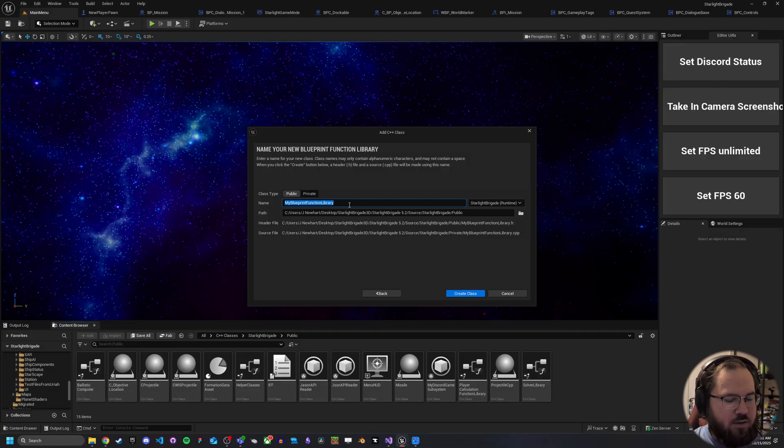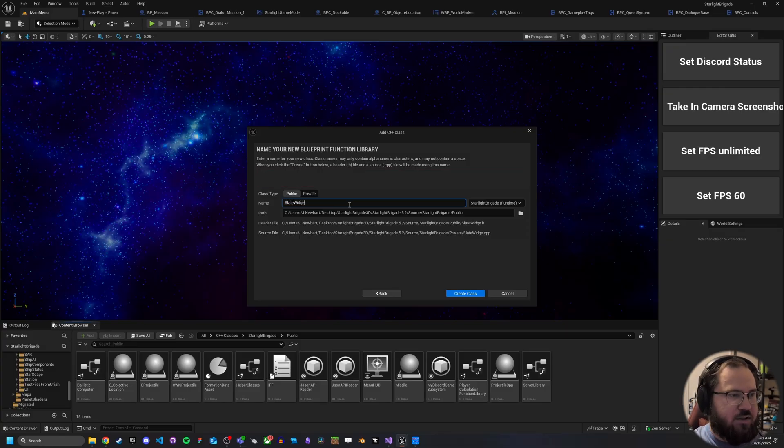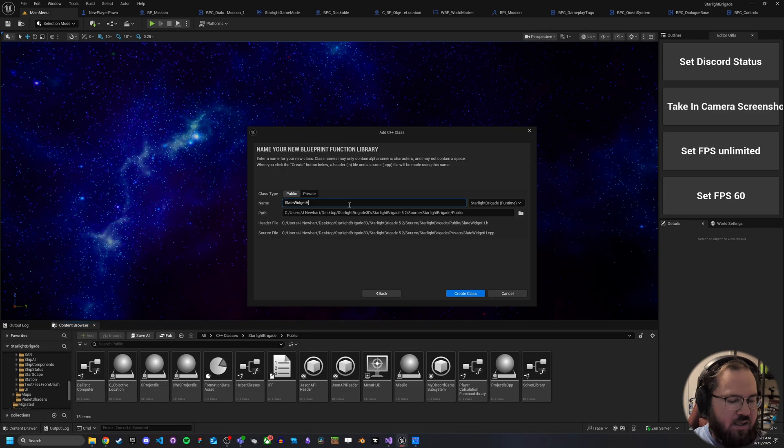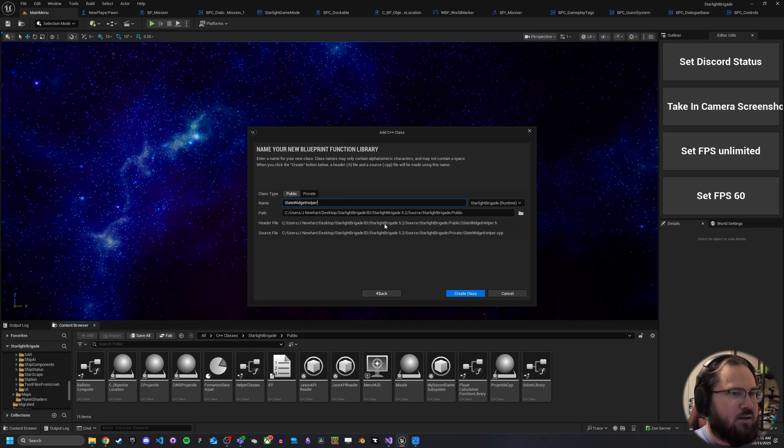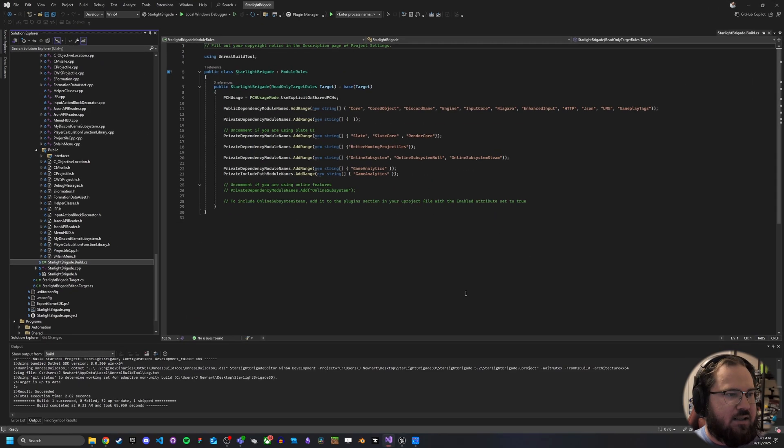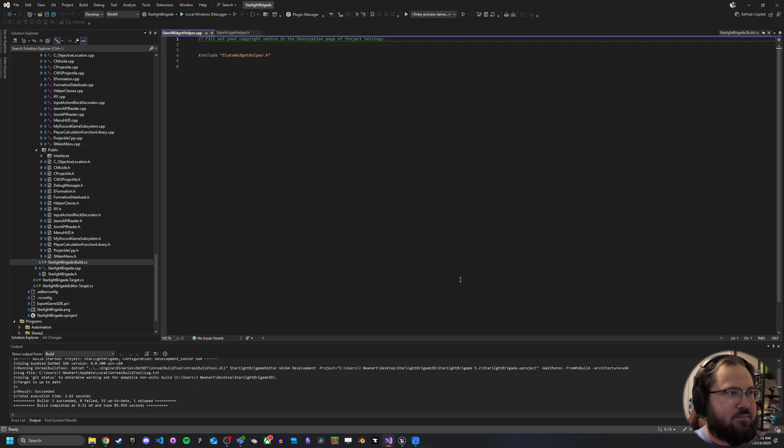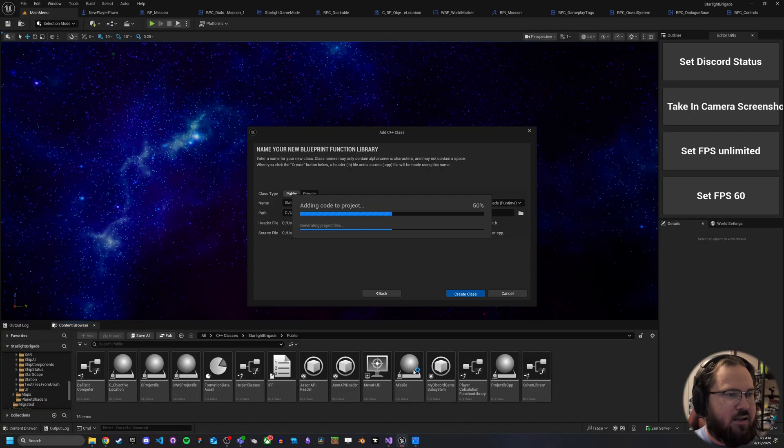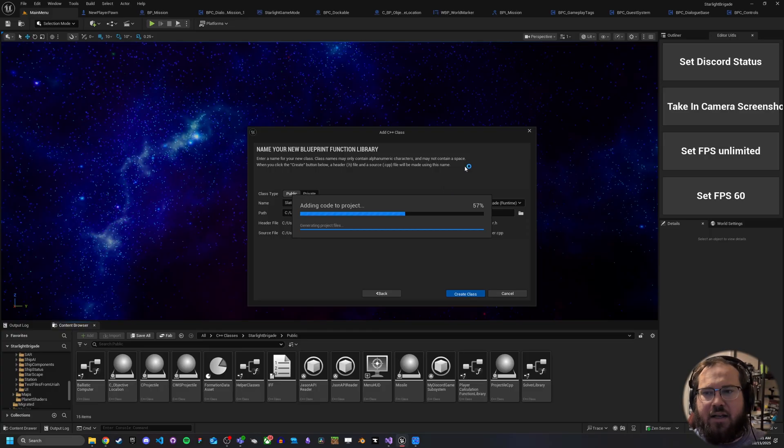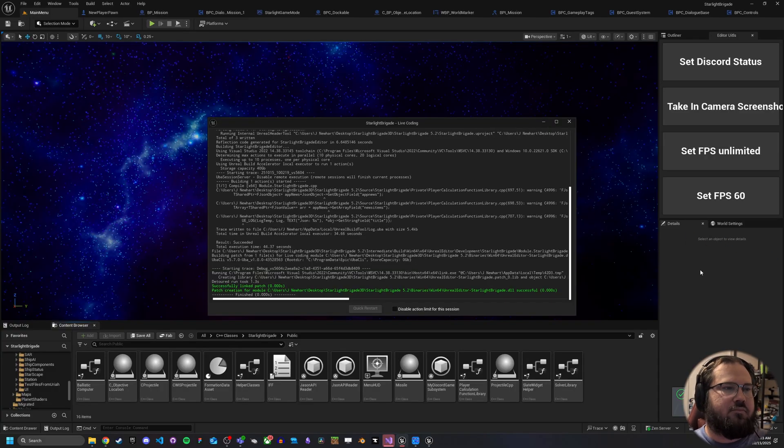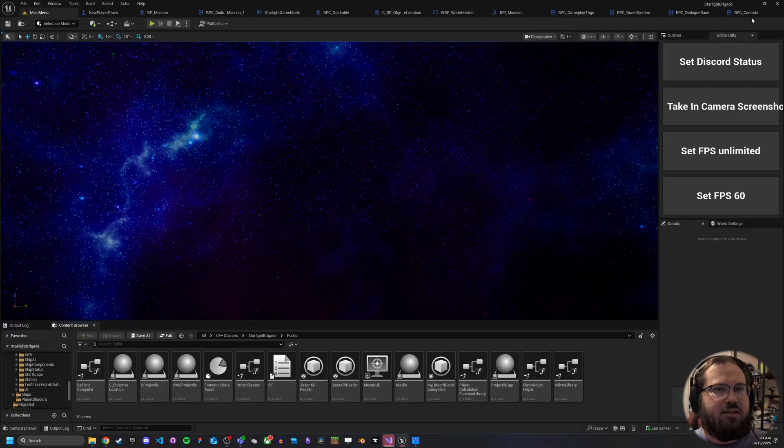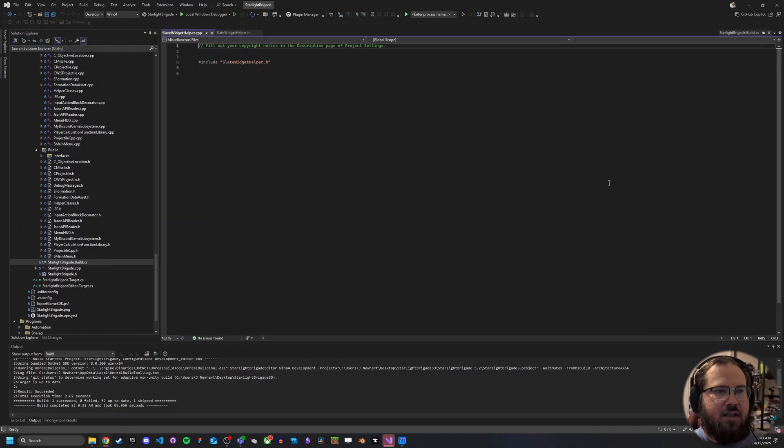And we'll just call this our slate widget helper. And let's go ahead and create the class. And let's go back here. And once it's done adding the code to the project, we'll go ahead and close this. Alright, there we go is done. So we'll go ahead and close this all down.